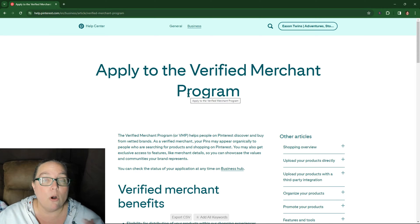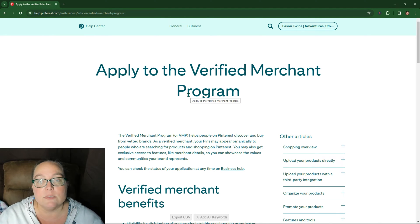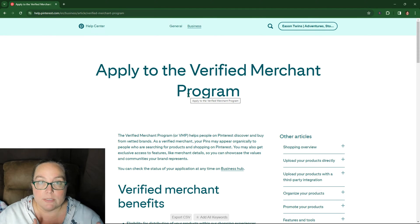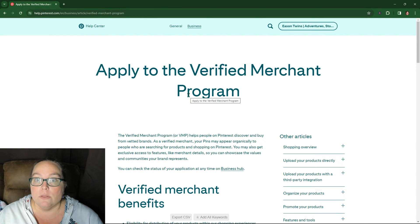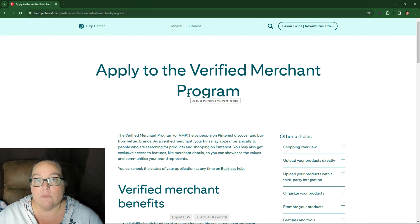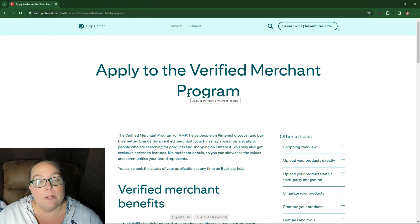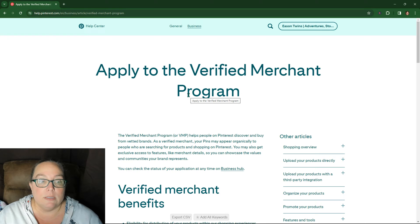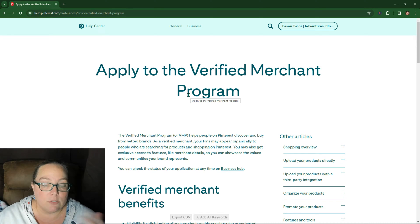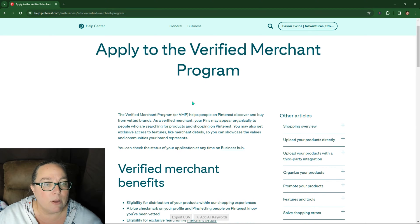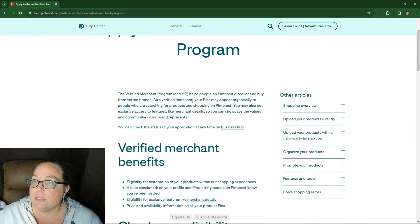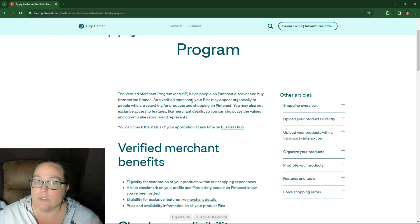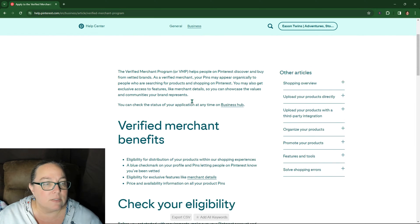So almost every time if you contact support or if you go into the community forums for Pinterest, there's somebody in there and I don't know if she's part of Pinterest or if she's just somebody trying to help, but they link you back to the guidelines. And the problem with that is it's not helpful, right?